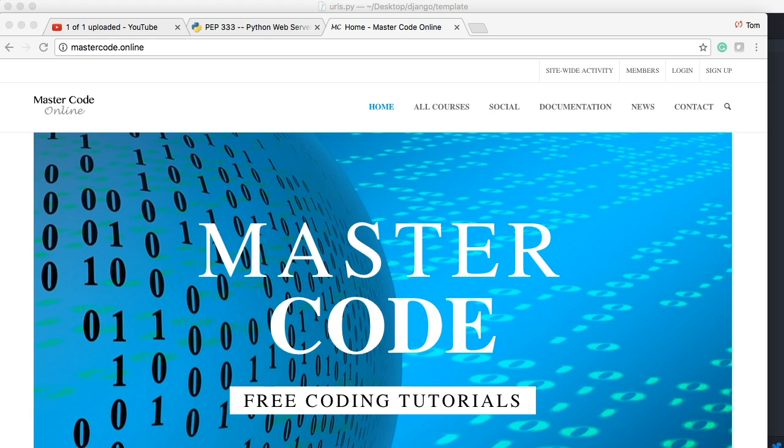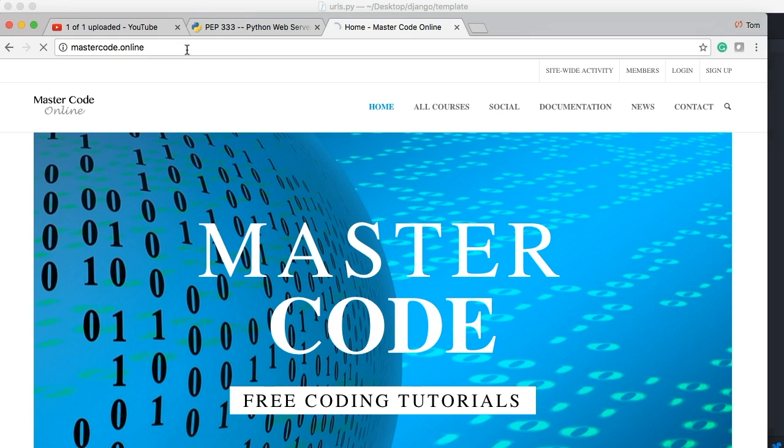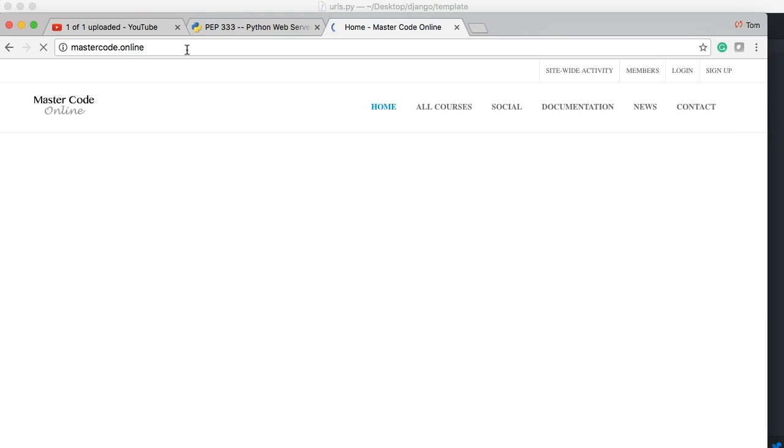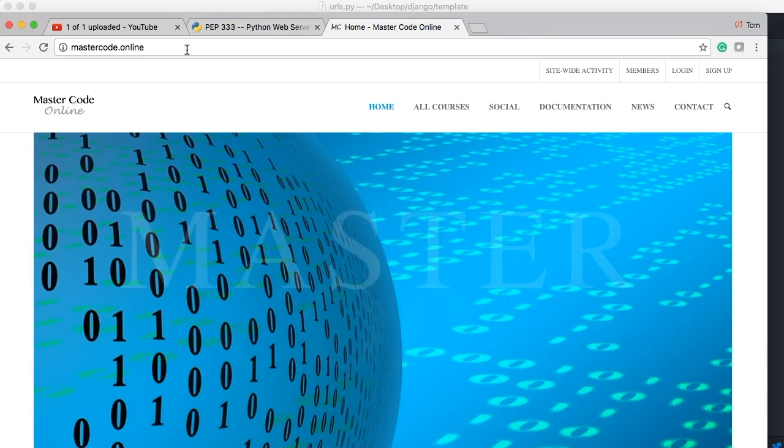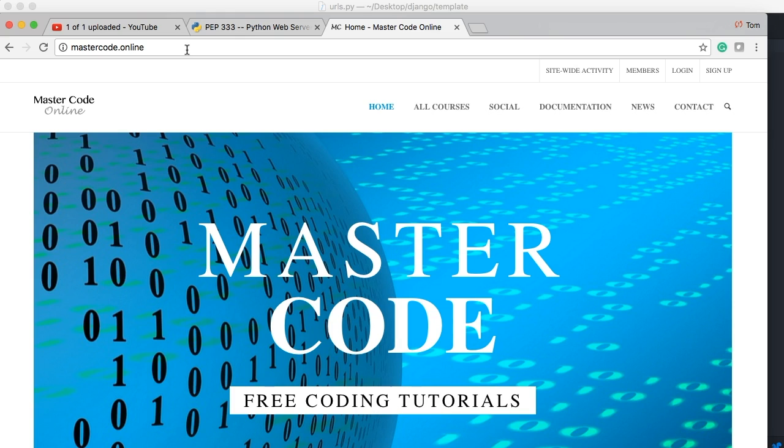So we're going to start out with a browser. I'm a user and I'm going to go visit a website. So I start out with MasterCode Online. That's my website. I hit enter and what happens is I'm sending a GET request. I'm sending a request out into the internet world. This request goes to my expensive internet provider. I won't mention any names. Frontier. They're really expensive.